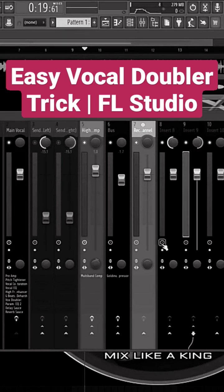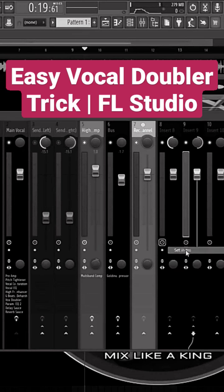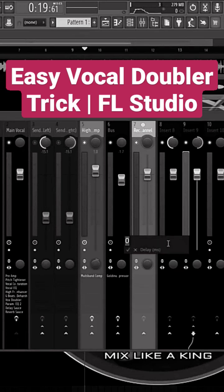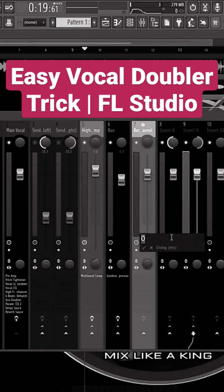Now I need to go to track latency, click on it, click on 'Set in milliseconds.' You can use a delay of 18 milliseconds on the left, or the track that is panned to the left, and a delay of let's say 24 milliseconds for the track that is panned all the way to the right.